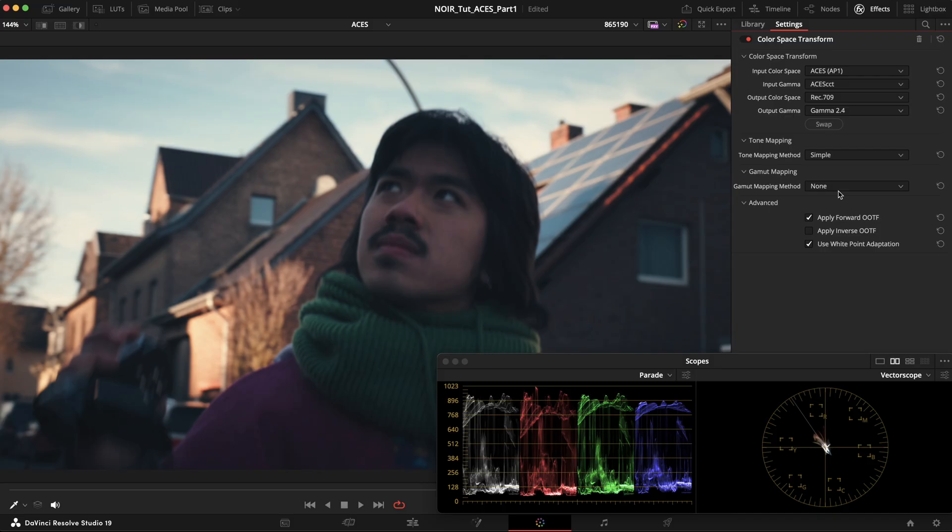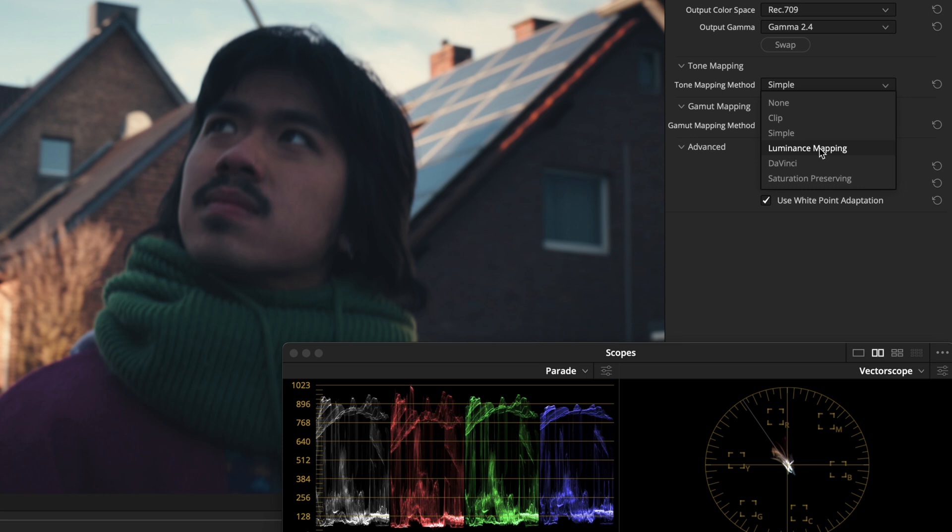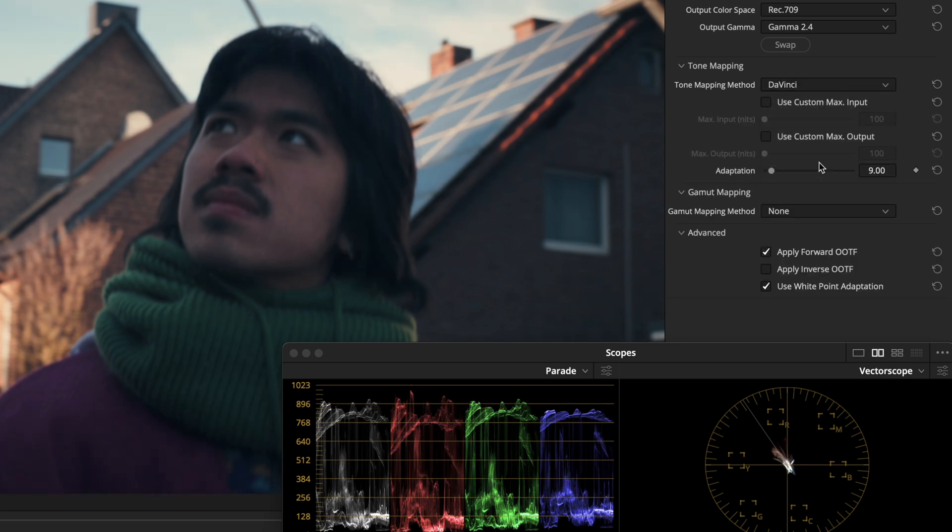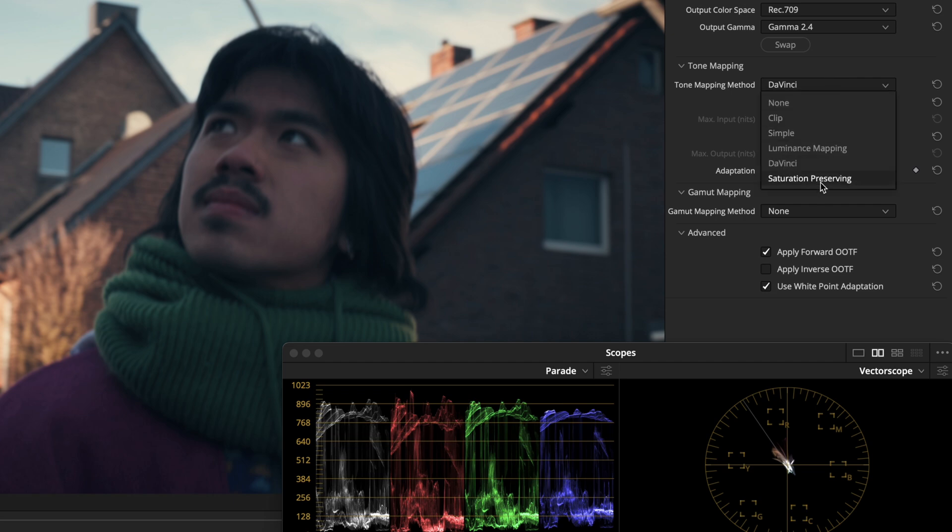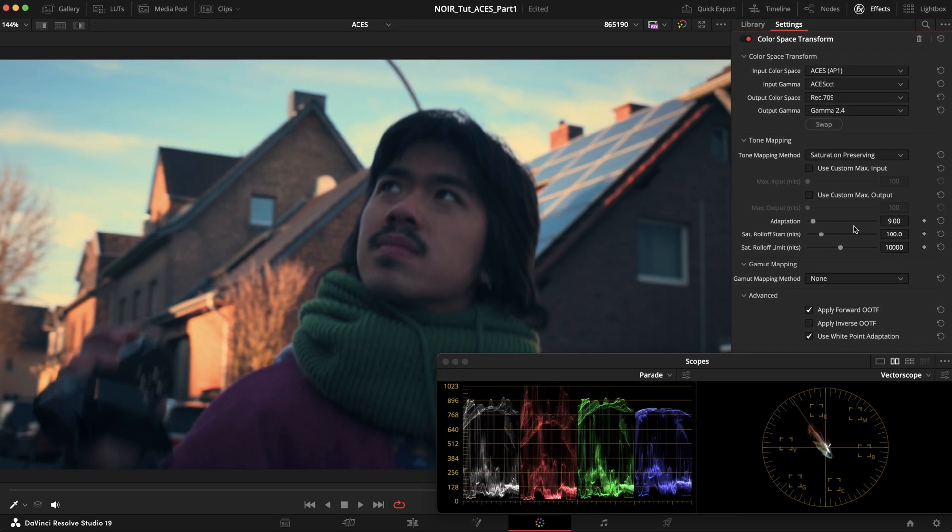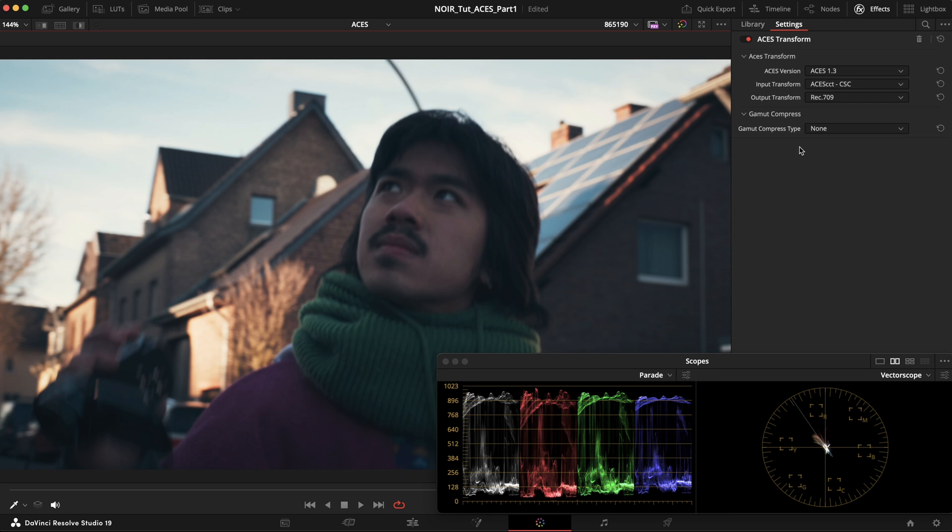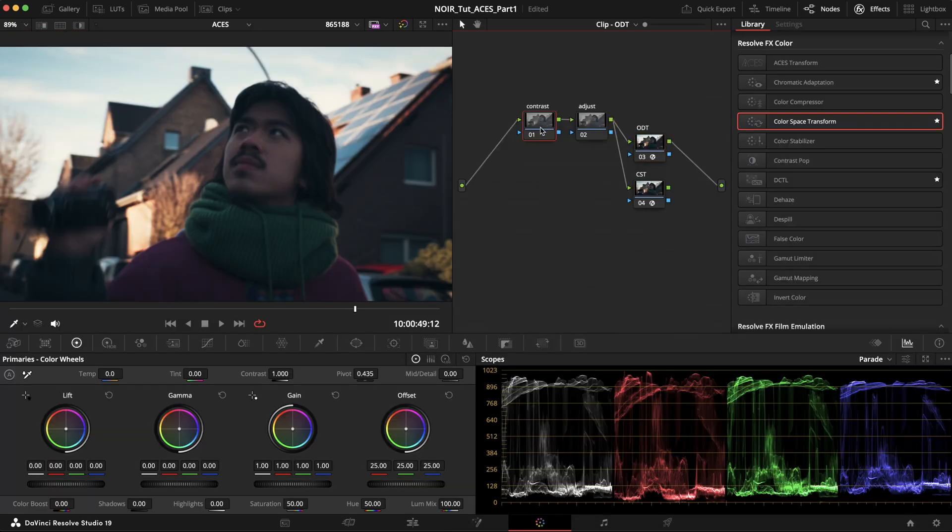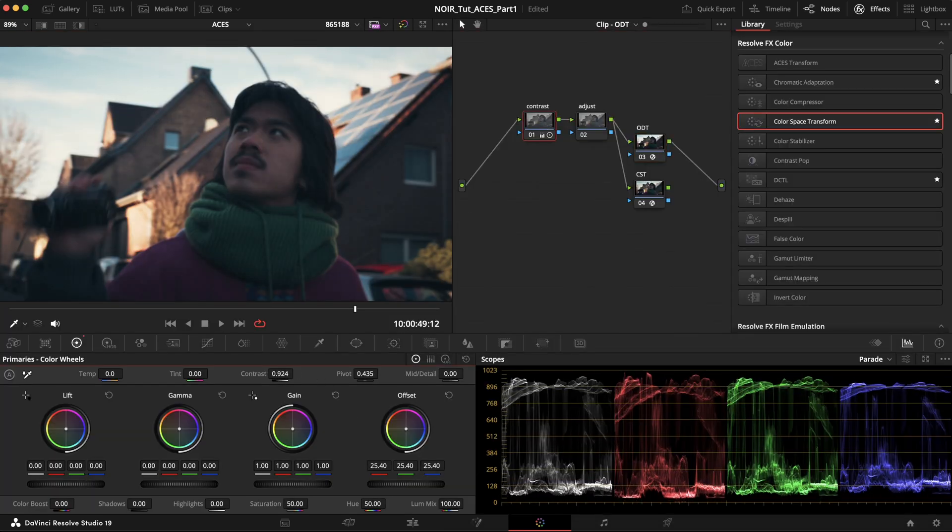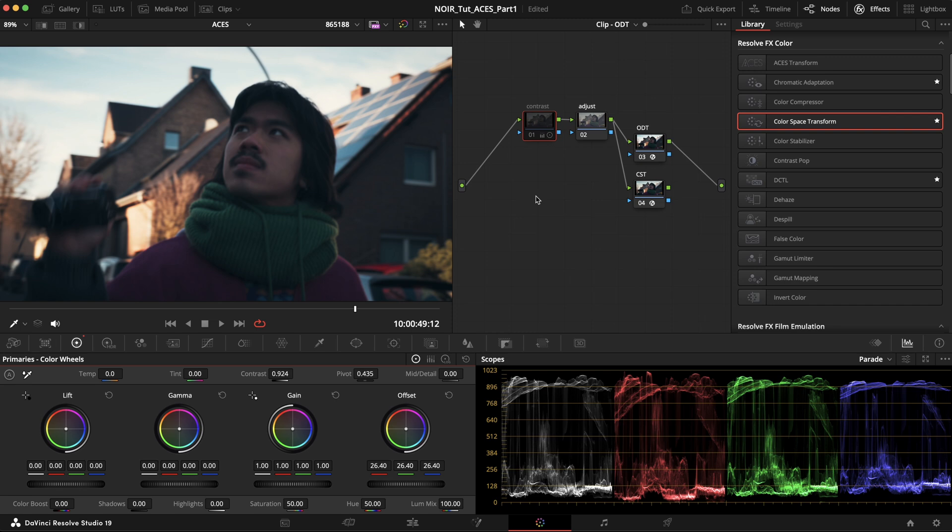Even in RCM, or with the CST OFX, we get different tone mapping methods to choose from. So each tone mapping method, or reference rendering transform, is just a creative interpretation of how the image should be rendered. For ACES so far we only have this one method, one look, and if we want to modify it, we should do so with the grading tools inside our color grading workflow.